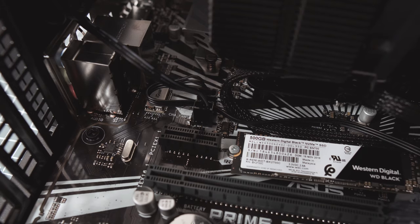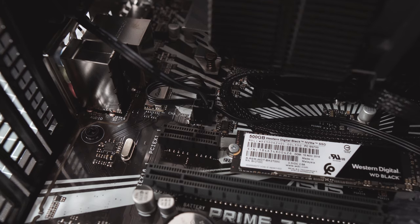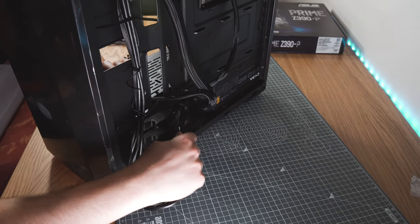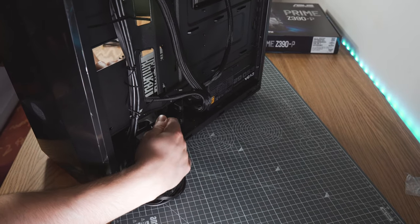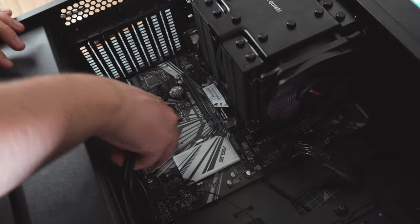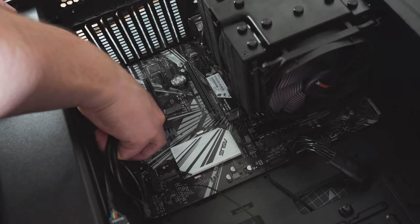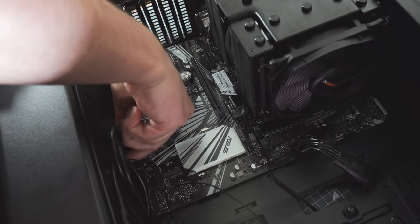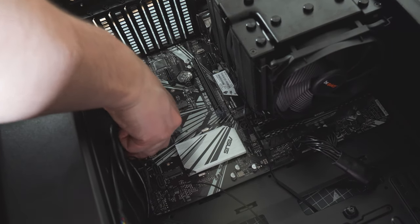Getting closer and closer. Now we can plug the rest of the cables in such as case coolers, USB 3, audio, power buttons and LEDs.